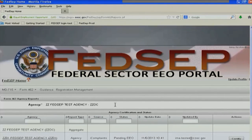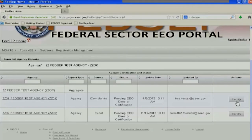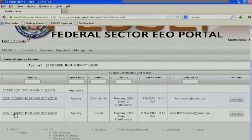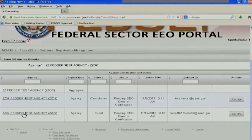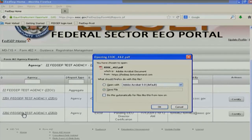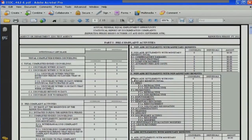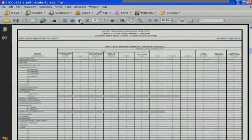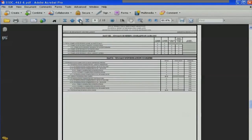They see they have two reports that they need to certify. No EEO director in their right mind is going to certify a report without being able to see it first. Notice how hovering over the subagency report turns it into a link, but the aggregate report is not ready for review yet. If I click on the link for my subagency report and give the portal a minute or two, it's going to generate the report for me that I can open and review — to make sure all of the data is correct, accurate, nothing is missing, and the comments are correctly filled out.